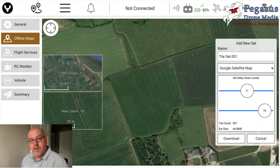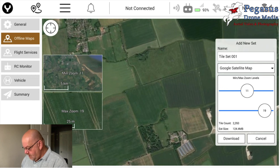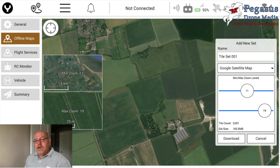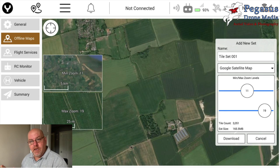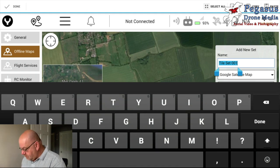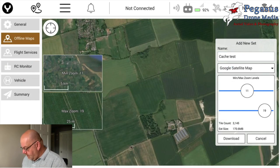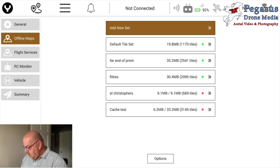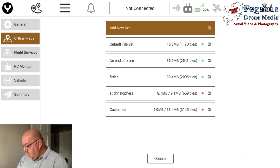Eventually it will cache an area and get a certain amount of map. If we wanted to fly that field, that is more than enough cache — our zoom is on 19 with a minimum zoom of 11, so it's going to be a decent size map. If you tap 'Name,' that brings up the naming screen — let's just call this 'cache test.' Then click Done and then click Download.